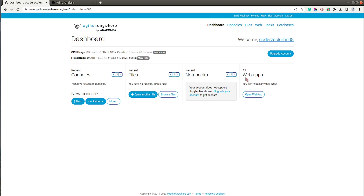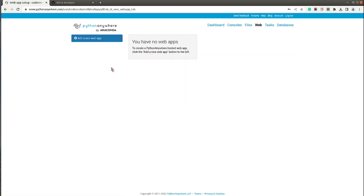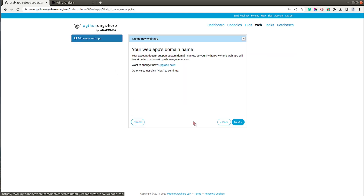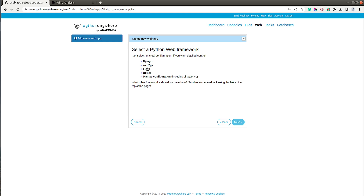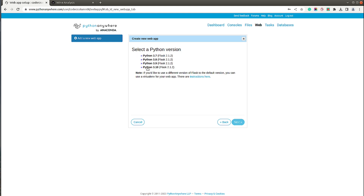Under web apps, I currently have none, so I'll click 'Open Web tab' and create a new web app. A window opens noting that with a free account there's no custom domain — the app will be live at a PythonAnywhere URL. You can link a custom domain by upgrading. I'll click Next and select Flask as the framework, using the latest Python 3.10 version.